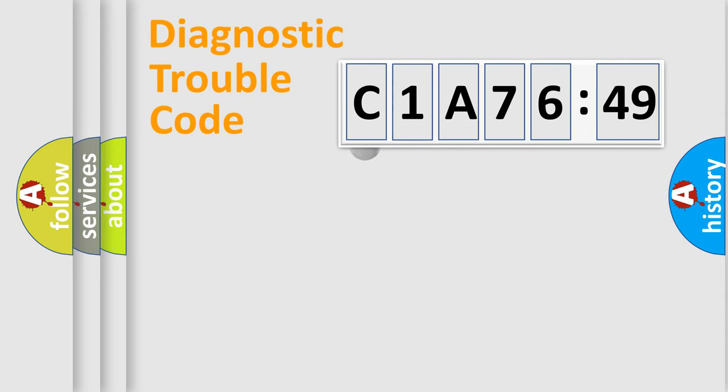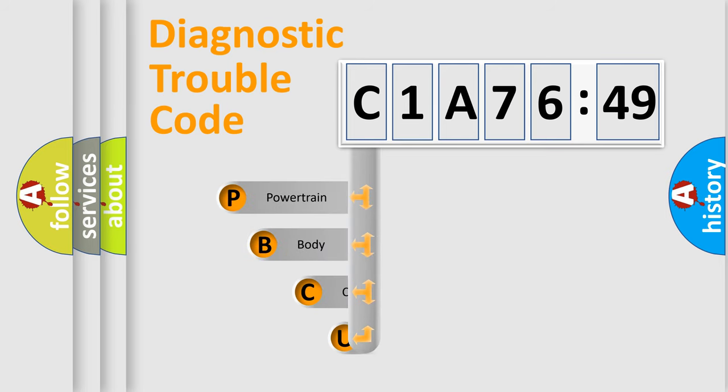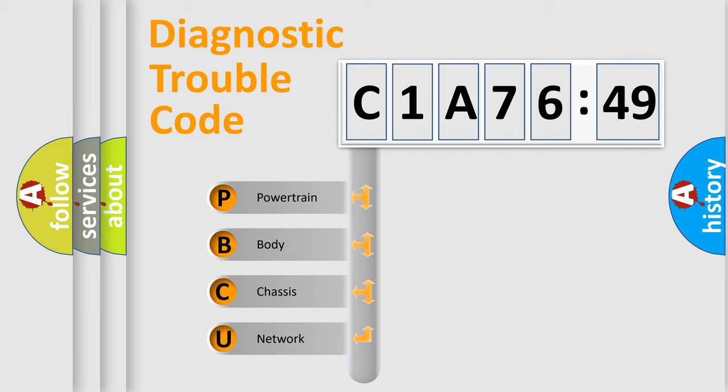First, let's look at the history of diagnostic fault code composition according to the OBD2 protocol, which is unified for all automakers since 2000. We divide the electric system of automobile into the four basic units.